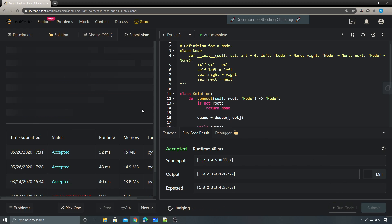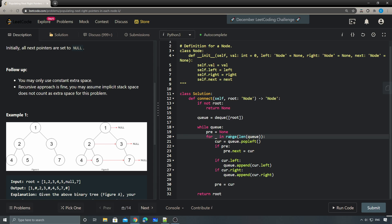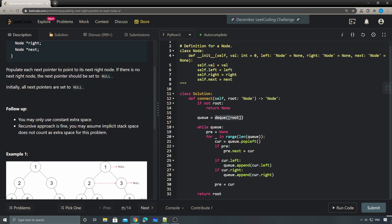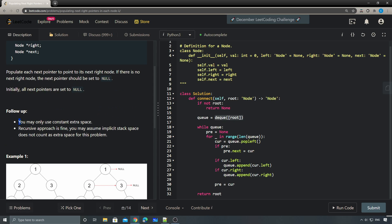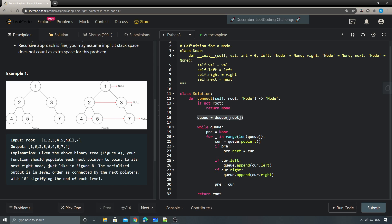Submit — yeah, this one passed. As you can see, we're using extra space to store the nodes for each level. That's why the follow-up asks if we can solve this problem without using extra space. So how do we solve this without using the actual extra space? The idea is similar to what we did for problem number one.